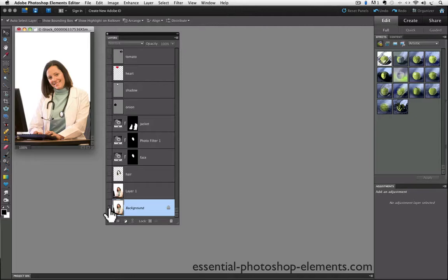And then to turn the visibility of the other layers back on again, just option or alt click on the same eyeball again. If you've done a lot of editing to a photo, this is a great way to see the before and after, because just one click hides and then shows all your other layers again.